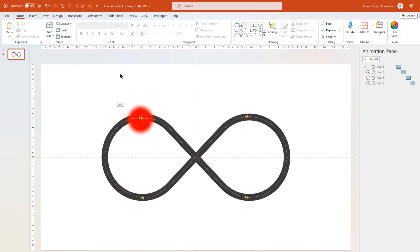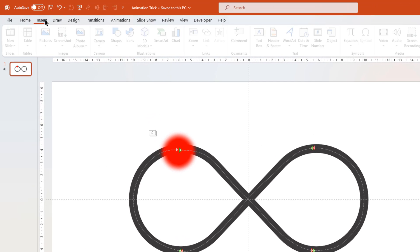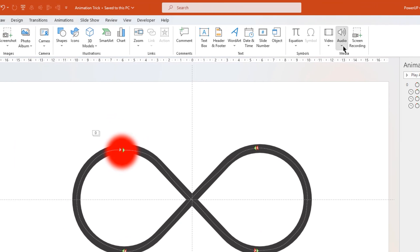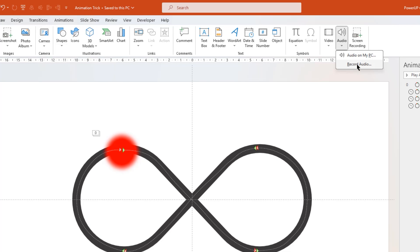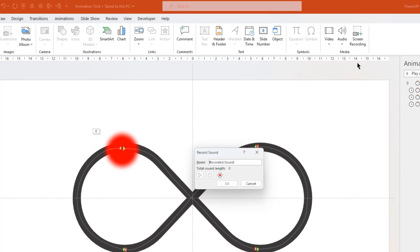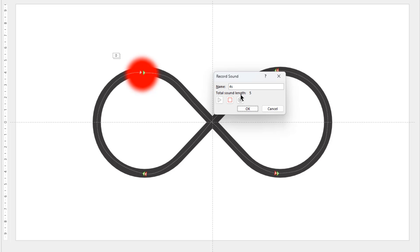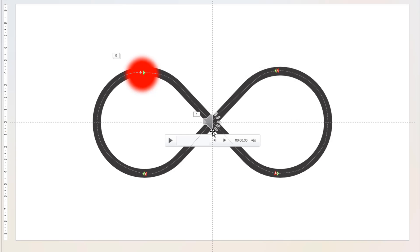So with that information on hand, let's go to insert tab. Select audio. And then click on record audio. Let me input the audio name as 4 seconds. Just to remind myself that the animation duration is of 4 seconds. You can give any name by the way. And then click on record button to start the audio recording. And make sure the duration is slightly more than the required duration of 4 seconds. Let me stop it at 6 seconds. And then click on OK to add it into the slide.